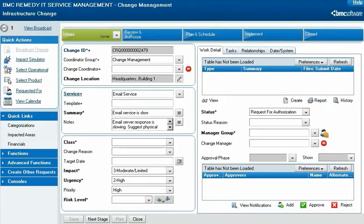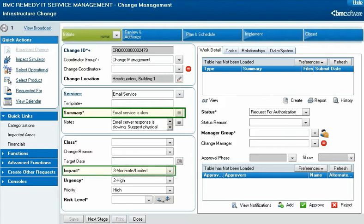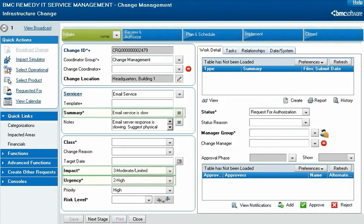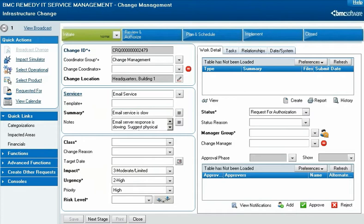A new change request record opens and the summary, impact, and urgency information is copied from the incident request record, along with other information that is not immediately visible in the change request record.